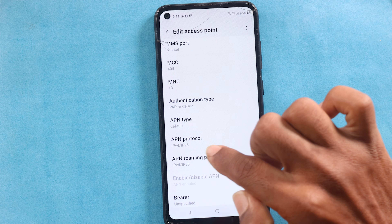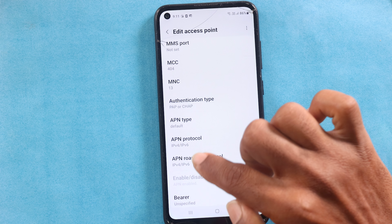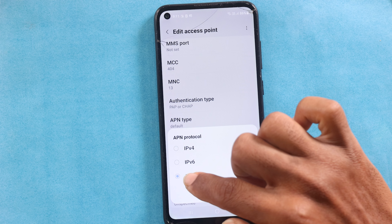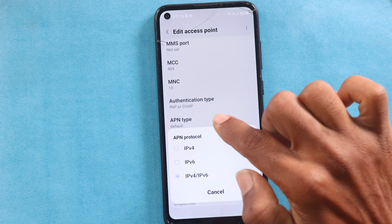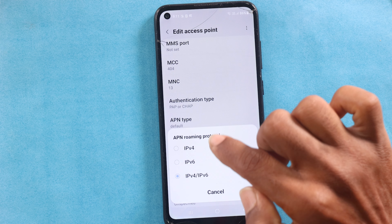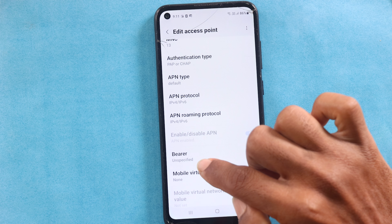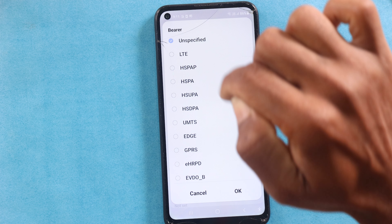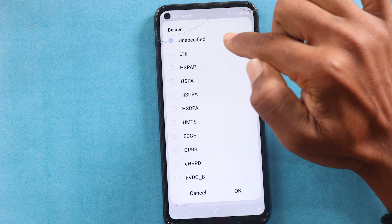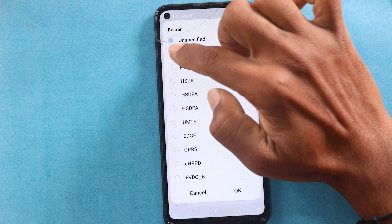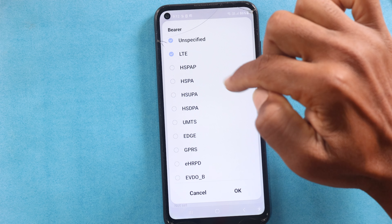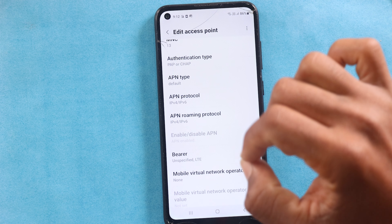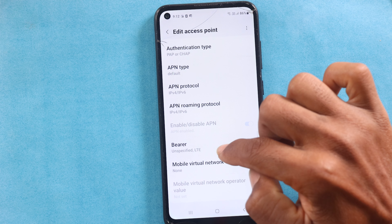We can use IPv4 and IPv6. Here you can use the specification type and select IPv4 and IPv6. Then you can use the Bearer. If you choose the Bearer, you can use Unspecified. You can also select LTE. You can select these two options and use PAP or CHAP.